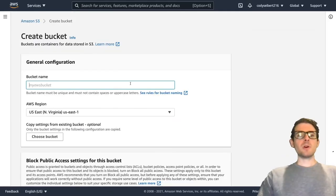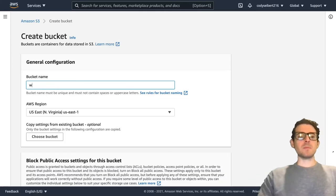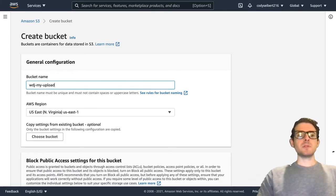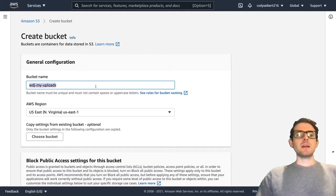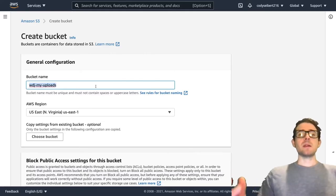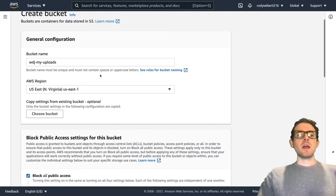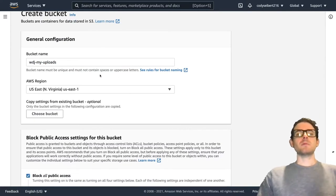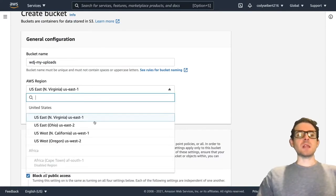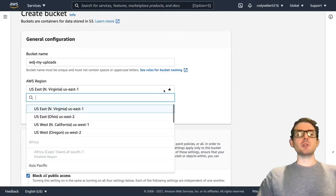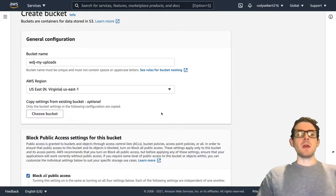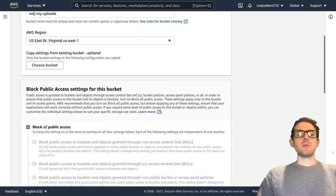We're going to name our bucket WDJ my uploads. This naming has to be unique so that no one else has the same name as you, but it's pretty easy just to add some letters to make it unique. I'm going to go ahead and do the default region of US East, but there's a lot of regions that you can choose from.